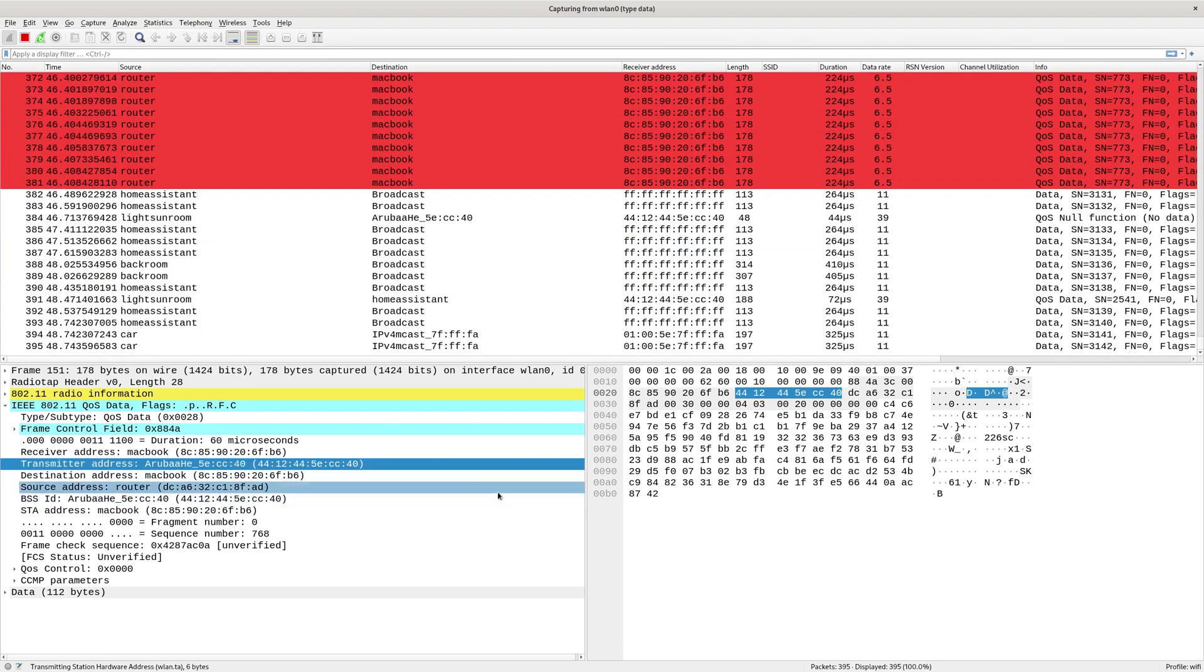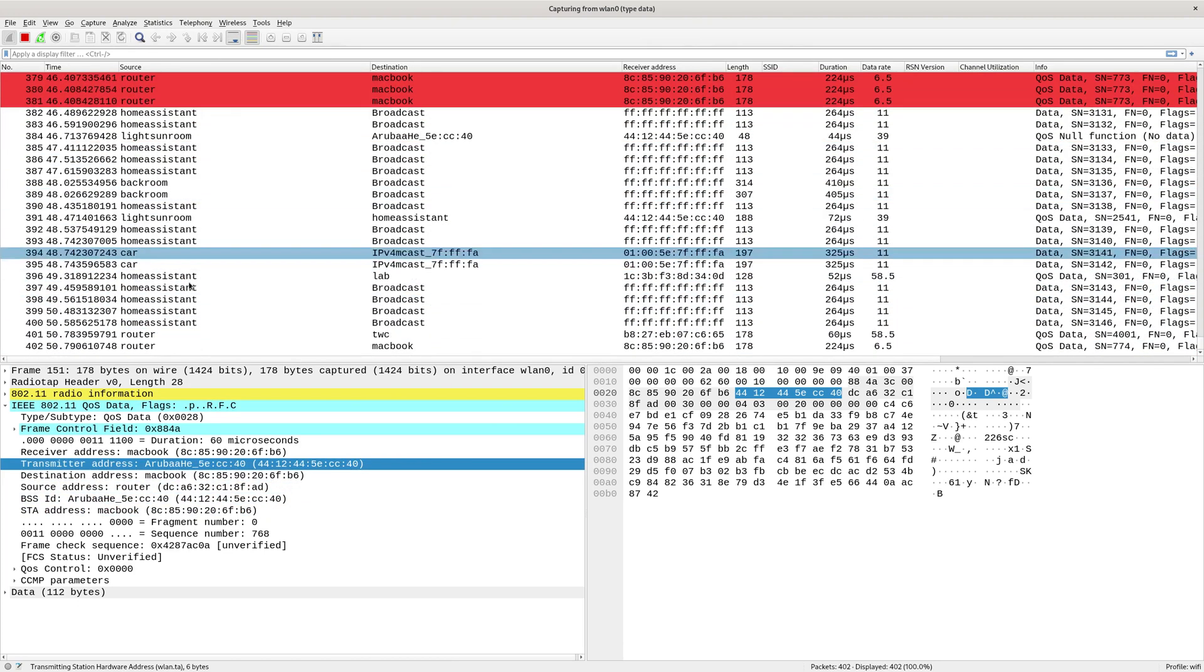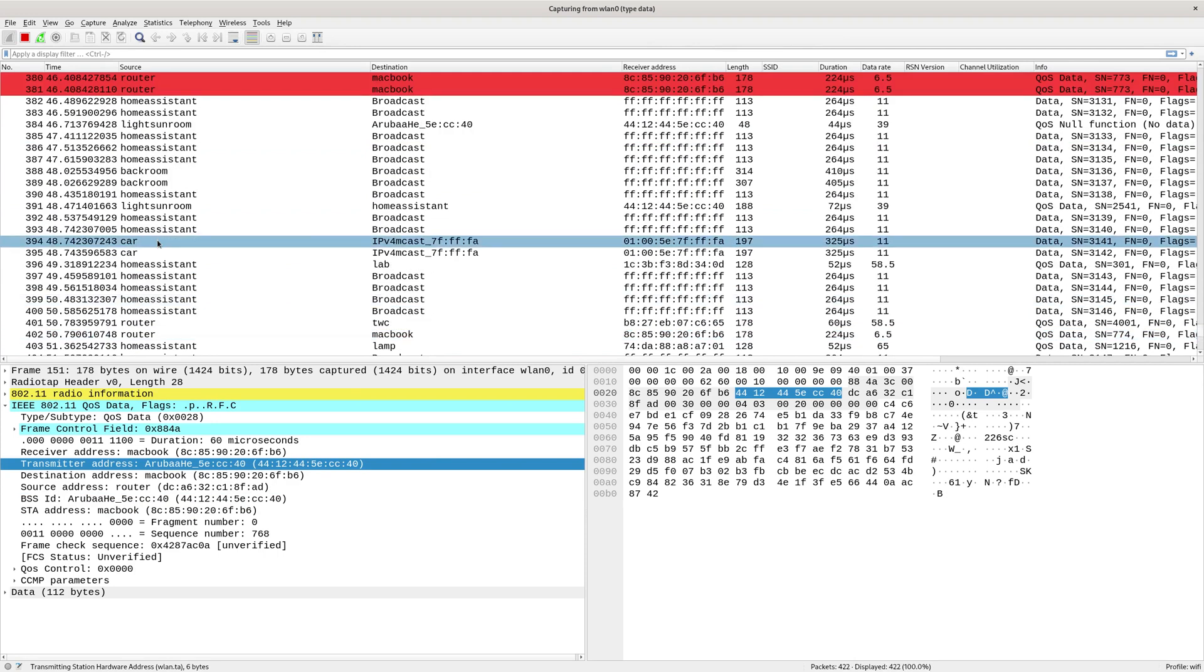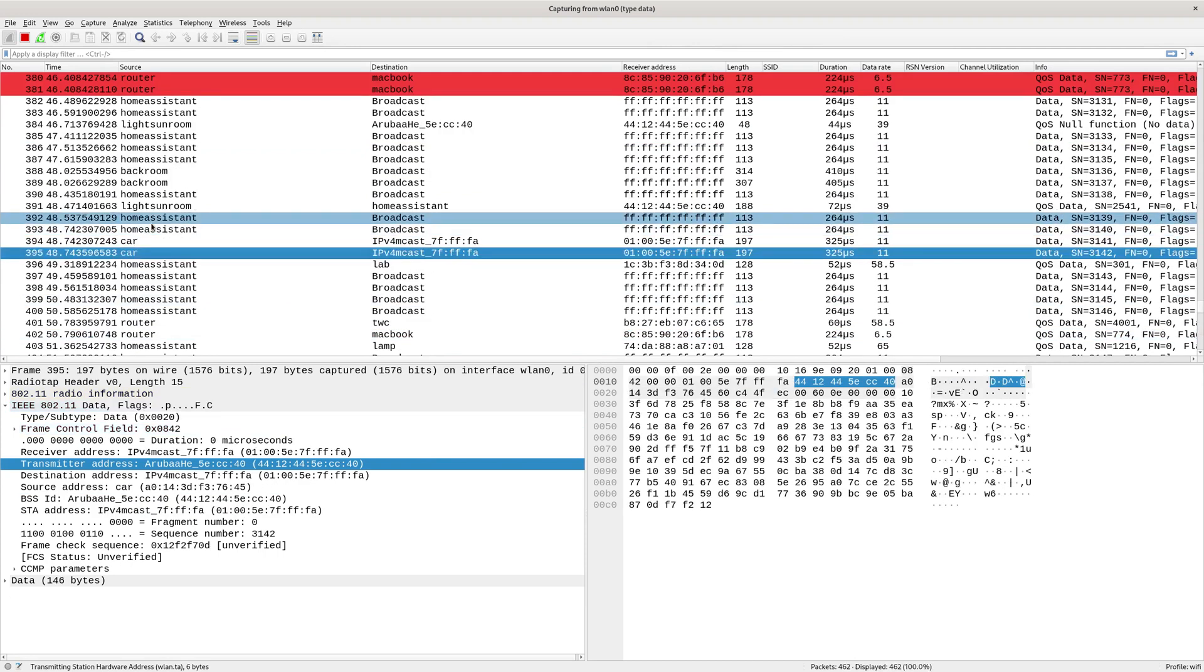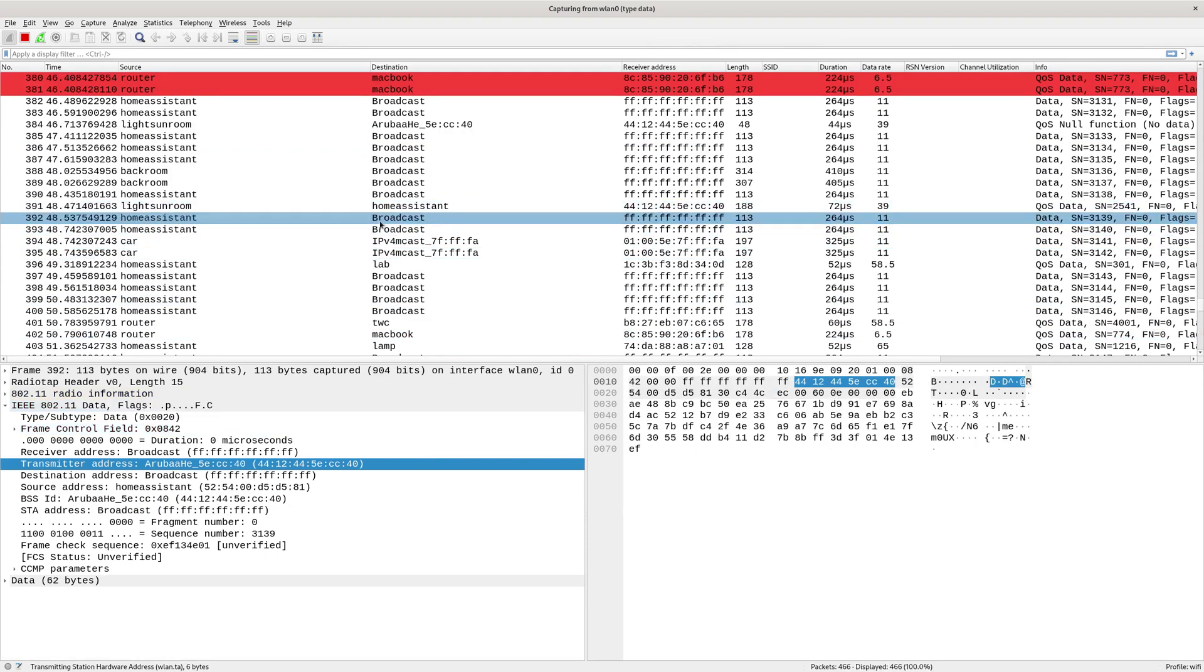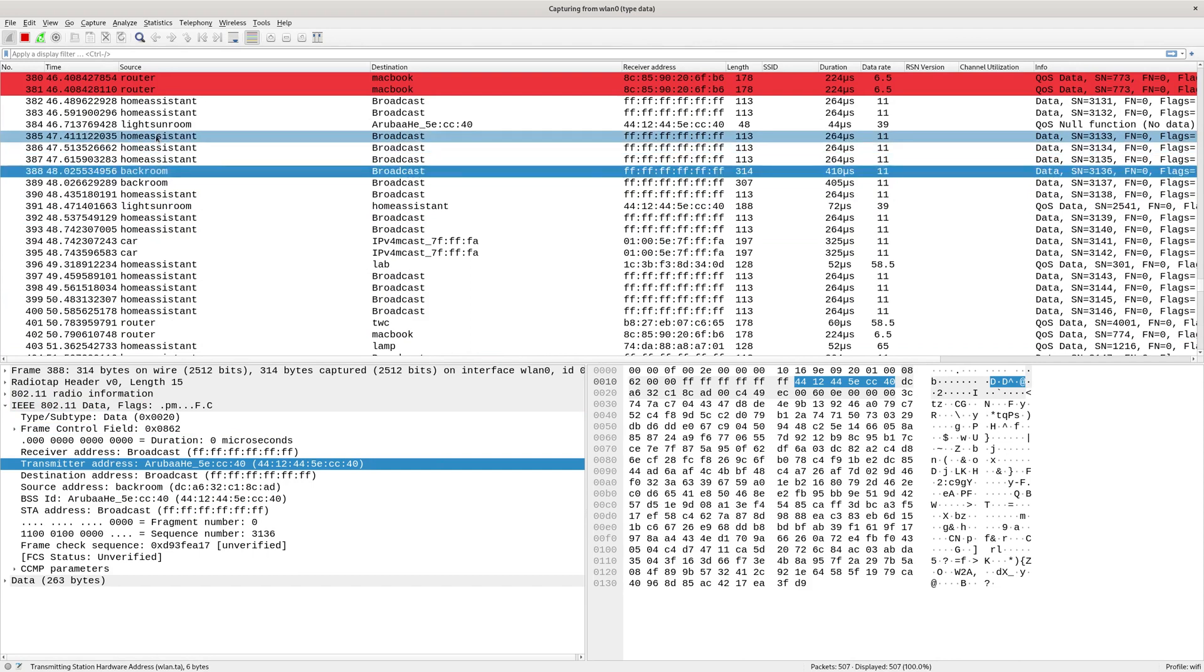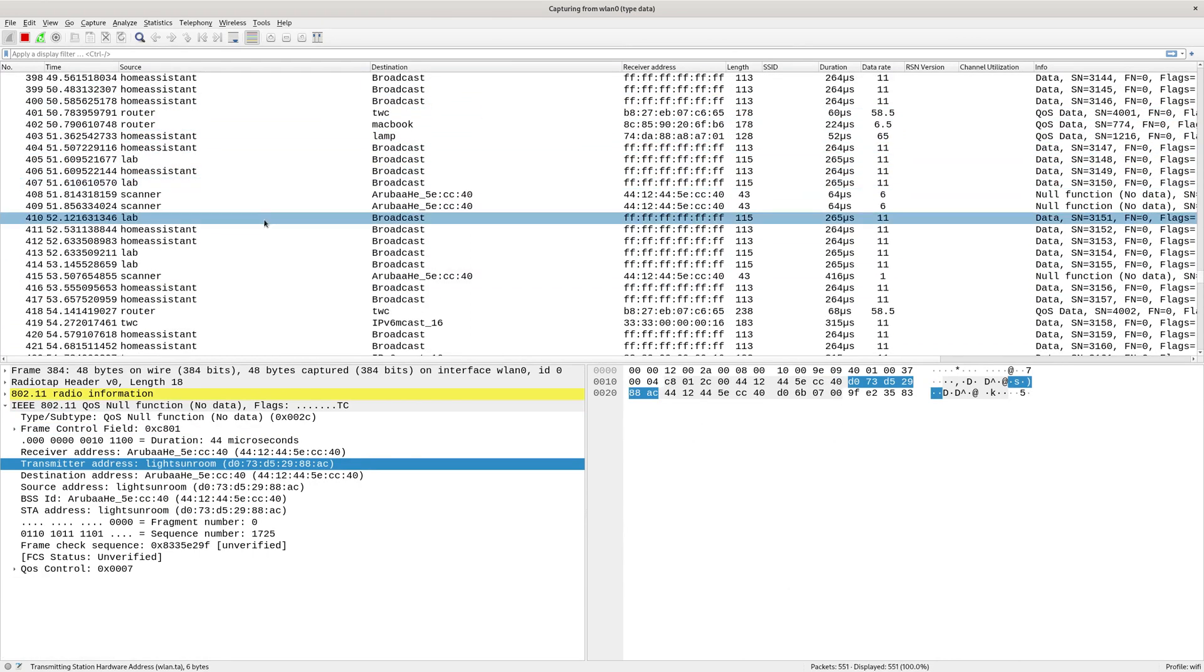Just let that run for a bit. You can see obviously those things in my ethers file. The car spitting out multicast. My home assistant doing its thing. A Raspberry Pi in the back room. A light. So that's the ethers file.